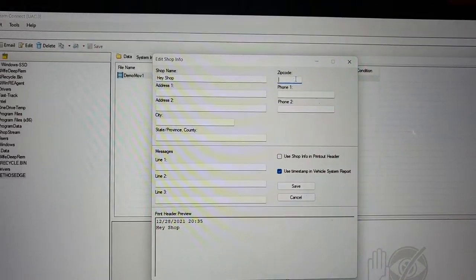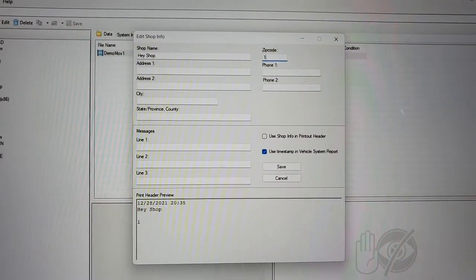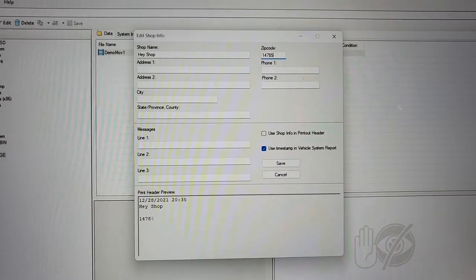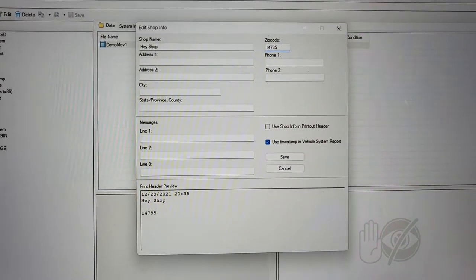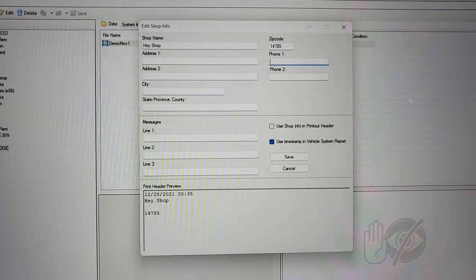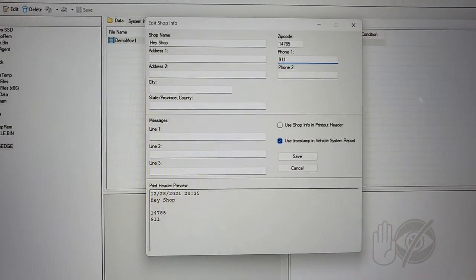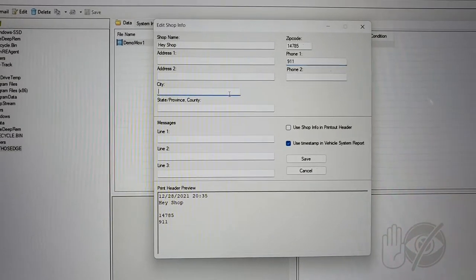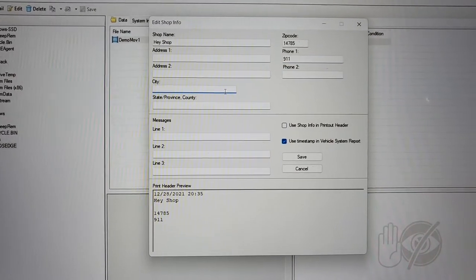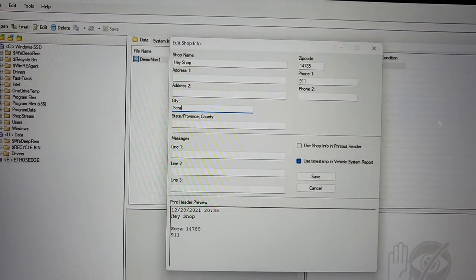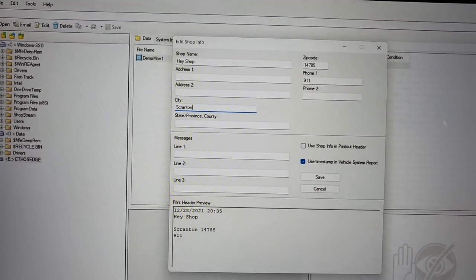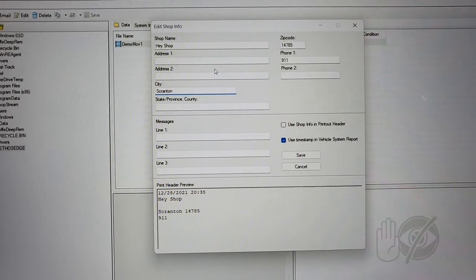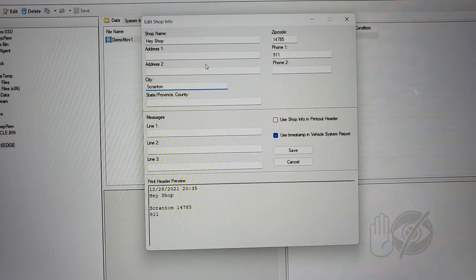My zip code is 14785. I have no idea if that's a real zip code. My phone number is 911. My city is Scranton, Pennsylvania because I love the office.